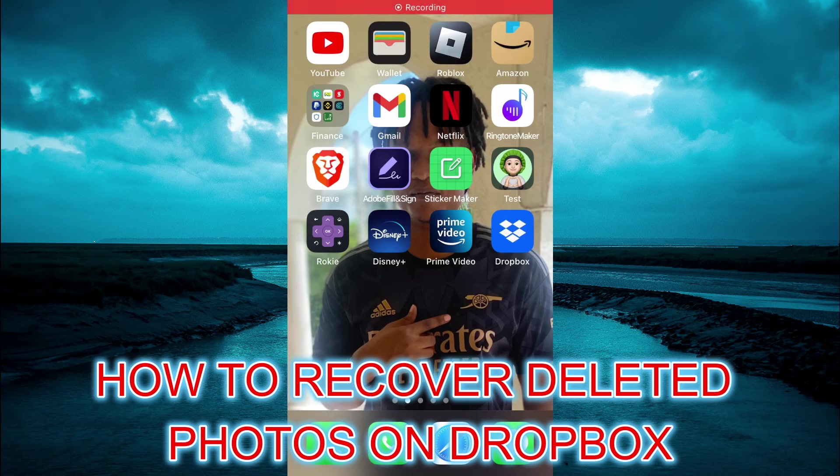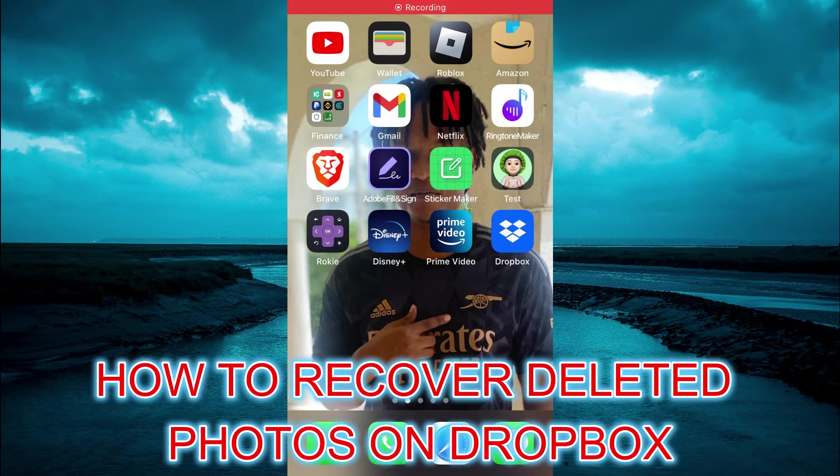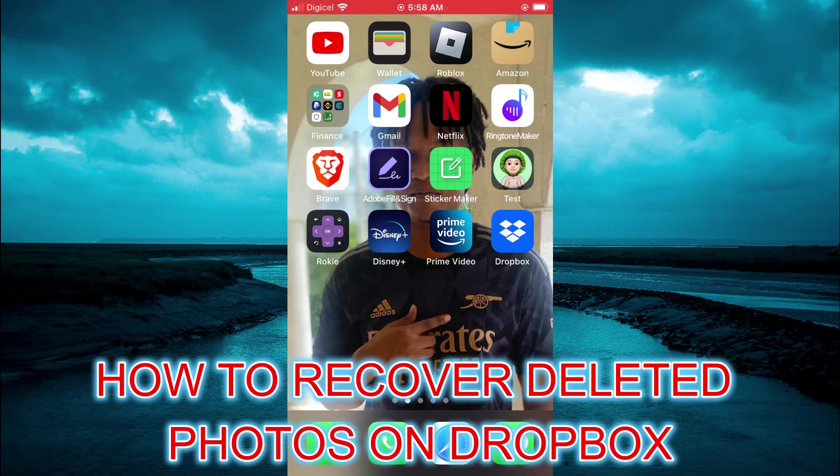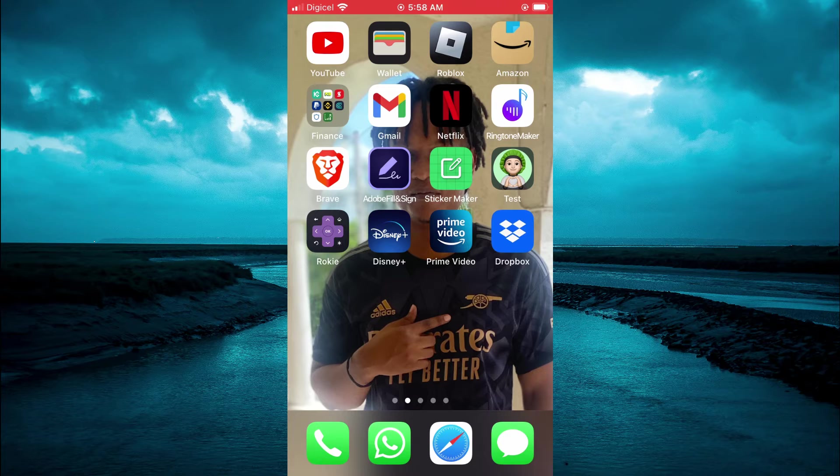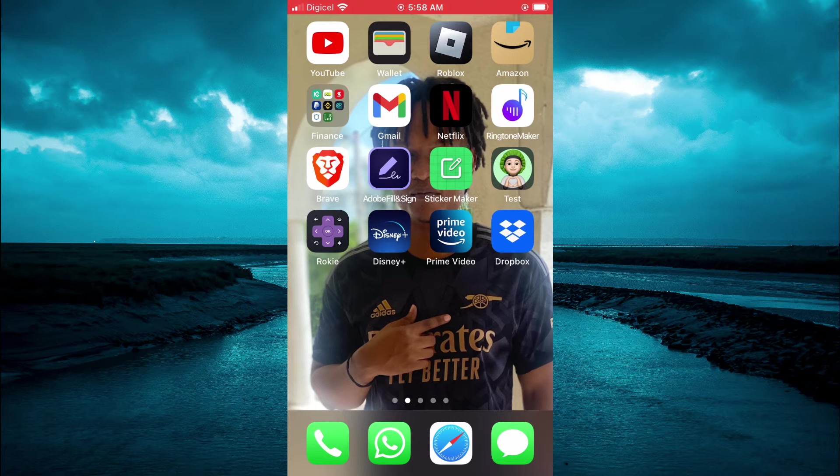Hello, welcome to Simple Answers. In this video I will be showing you how to recover deleted photos on Dropbox.